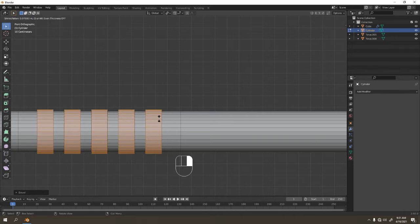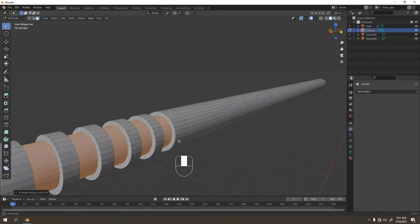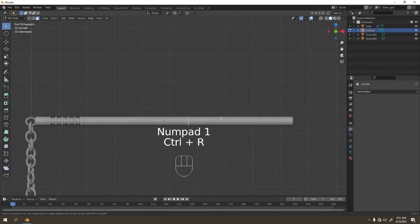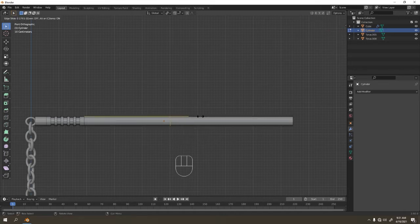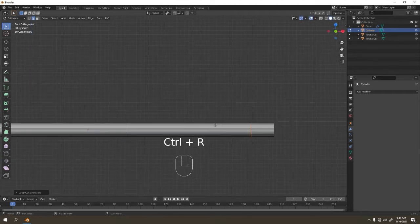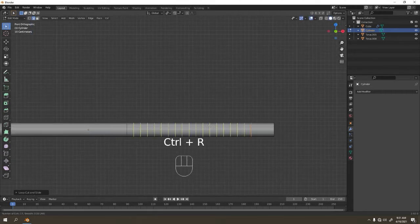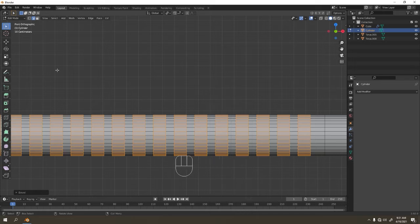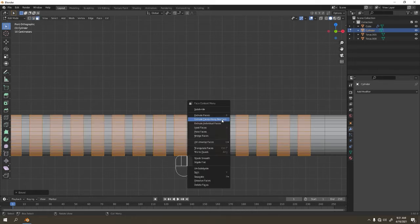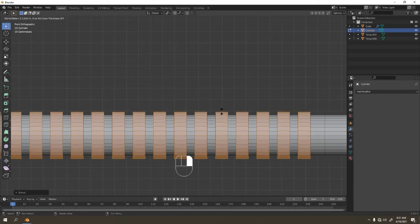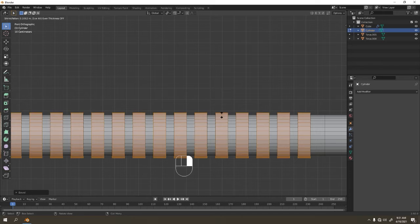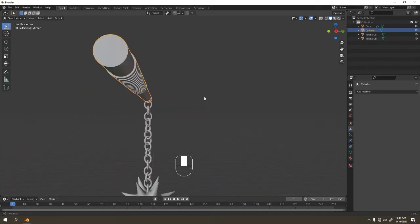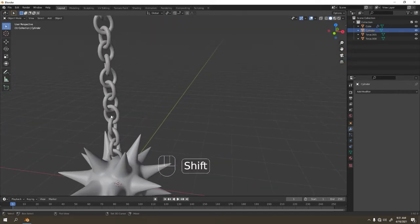I'm going to Extrude Face Along Normal and make it smaller. Let's see if it works — I've got something like that. Put it over here. Let's add another loop cut here. Then Ctrl V — that's going to be the handle grip. Select again, Extrude Face Along Normal — this time going outward. The grip size is up to you, maybe a little more. That's how I make my flail. Simple right? Now let's join this together.